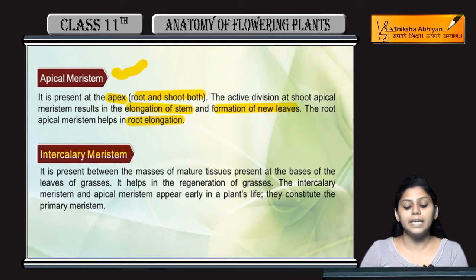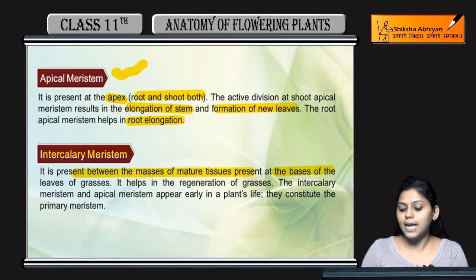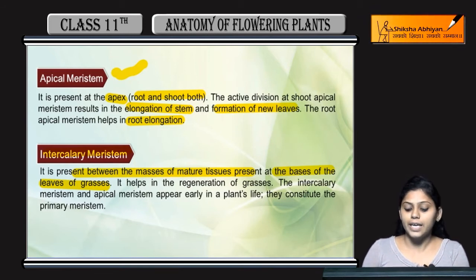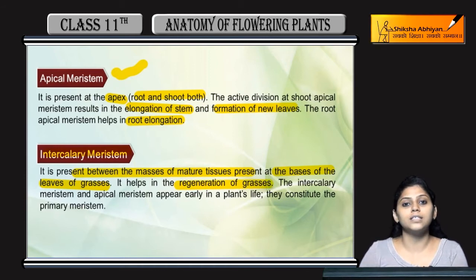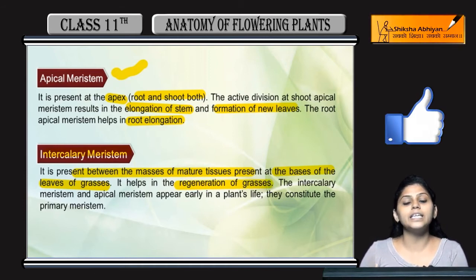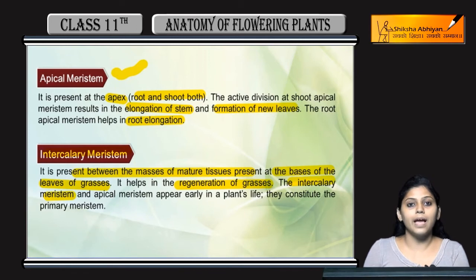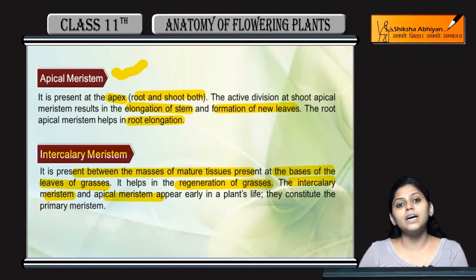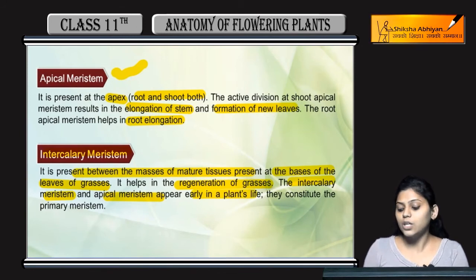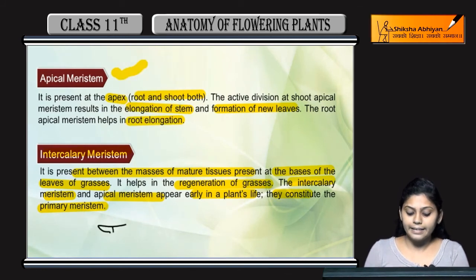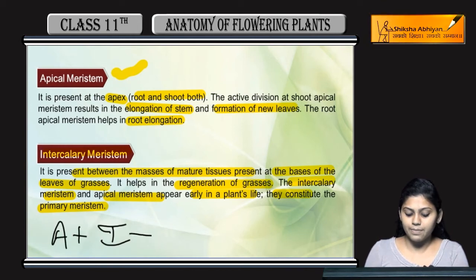Coming to the intercalary meristem — it is present between the masses of mature tissues that are present at the basis of leaves of the grasses. Ye kya kerta hai? It helps in the regeneration of grasses — grasses ko dubara se regenerate kerta hai, dubara se banata hai, produce kerta hai. Intercalary meristem and apical meristem, they appear early in their life cycle, so they are known as primary meristem.